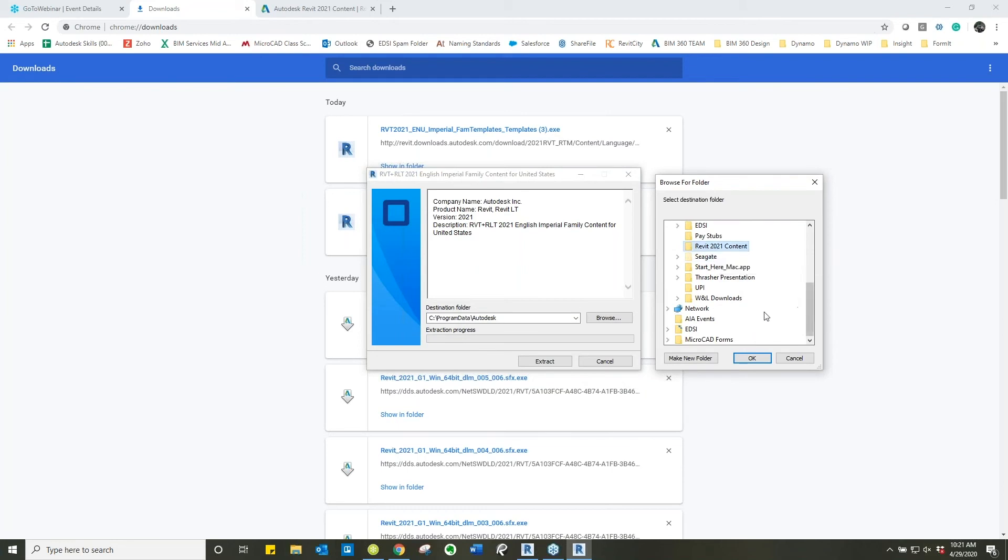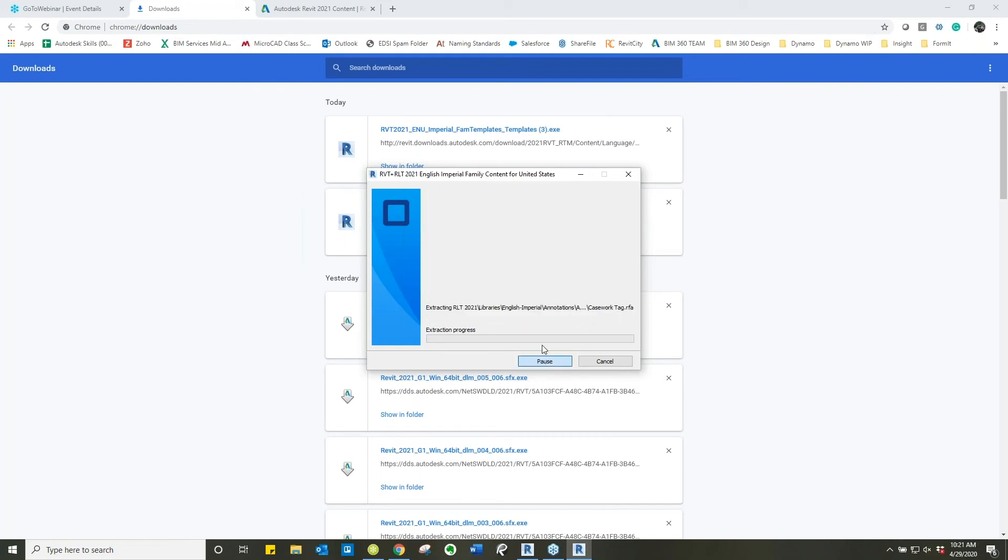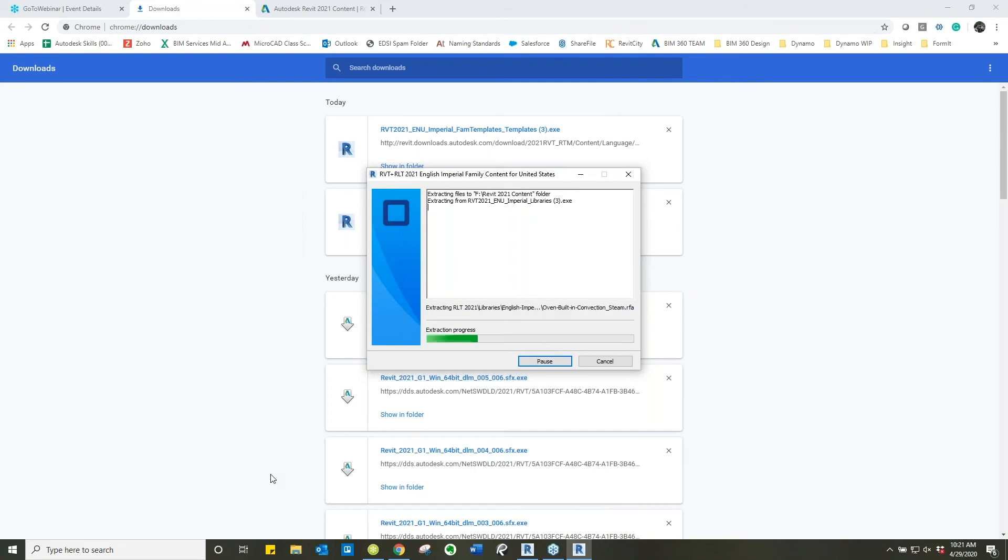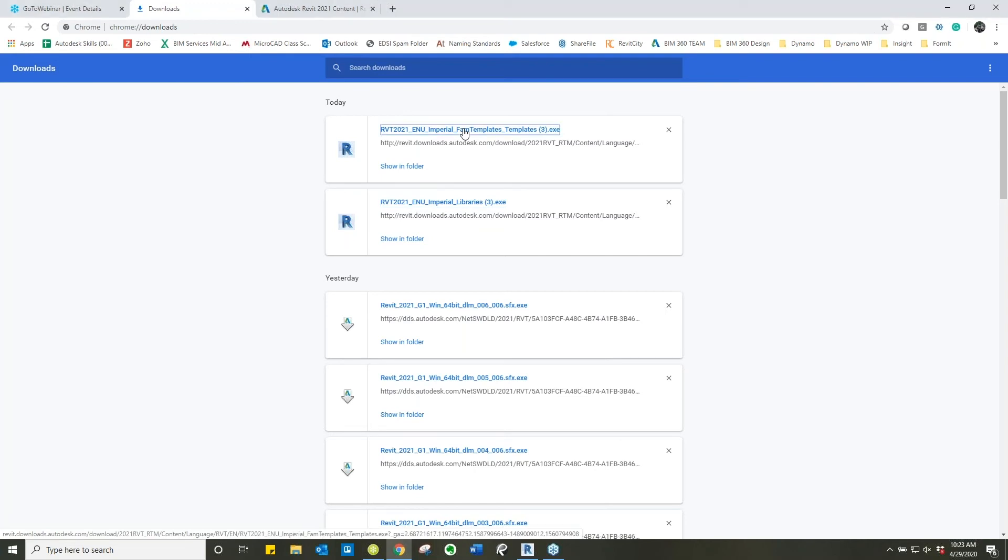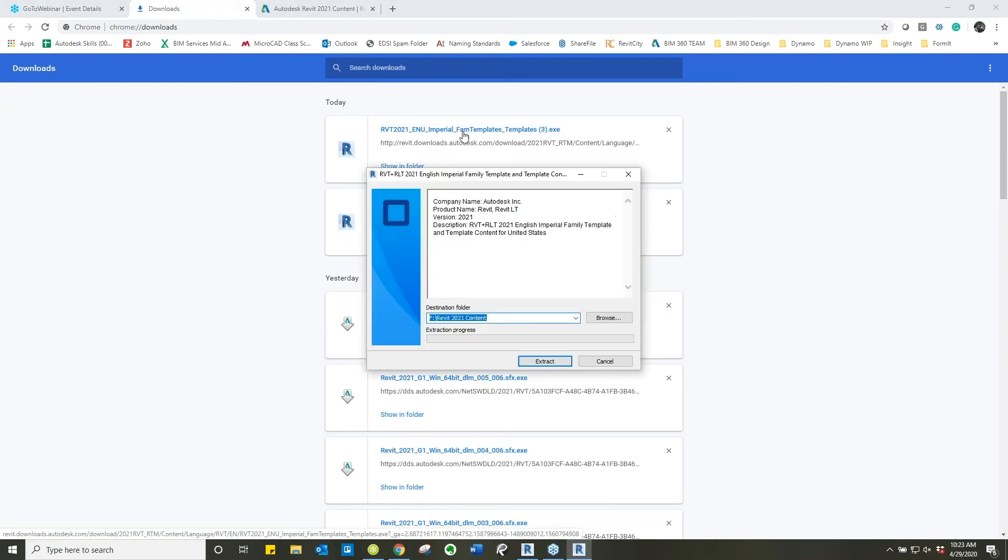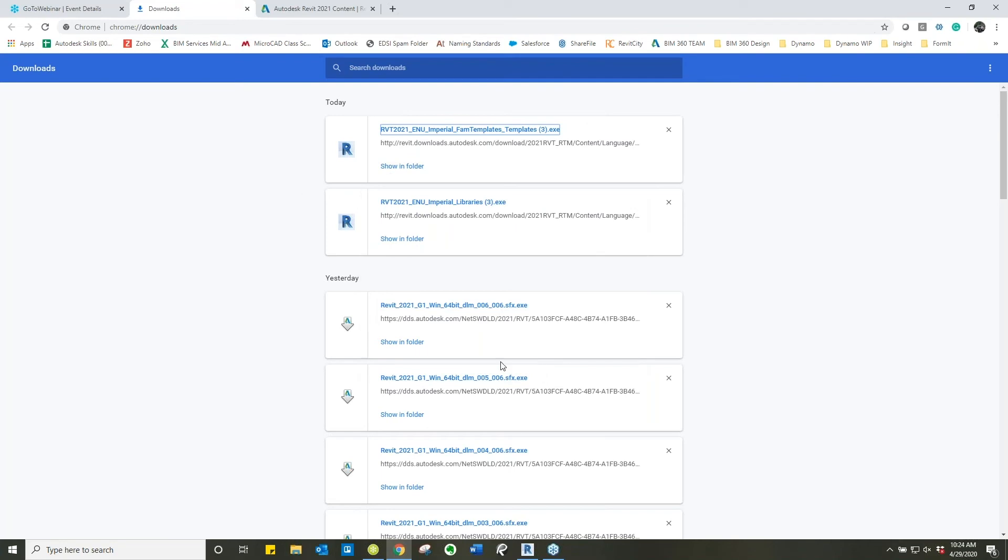So on my external I previously created a Revit content folder and now we're going to extract that information. Now that the Imperial libraries are done we're going to do the same exact thing with the family templates. That's where we want to save it and we're going to extract. Now that is done.